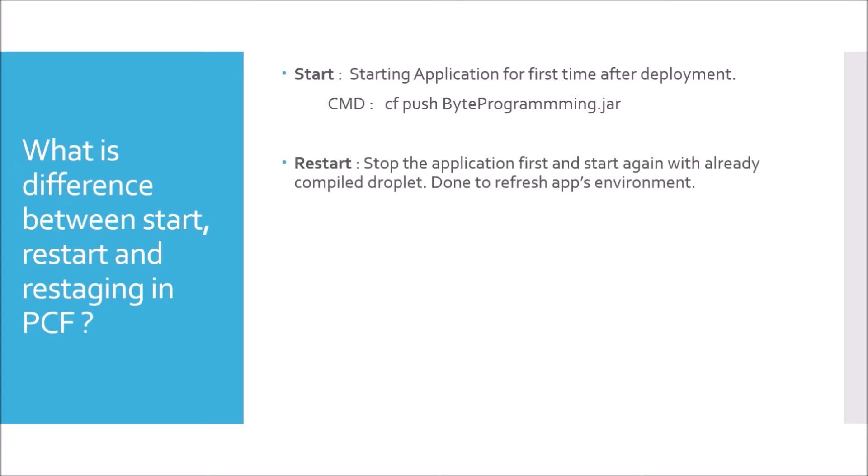In case of restart, application is stopped first and again started with already compiled droplet. It is done to refresh app's environment. Here is a new term called droplet. Droplet is nothing but the combination of runtime stack, your source code, and the build pack. When I say done to refresh app's environment, there are some strategies in microservice development like a 12-factor app deployment strategy where we put the commonly changing configuration in system's environment. Whenever we change the environment instead of pushing our code regularly, we just restart the application. Command for restart is cf restart byteprogramming.jar.